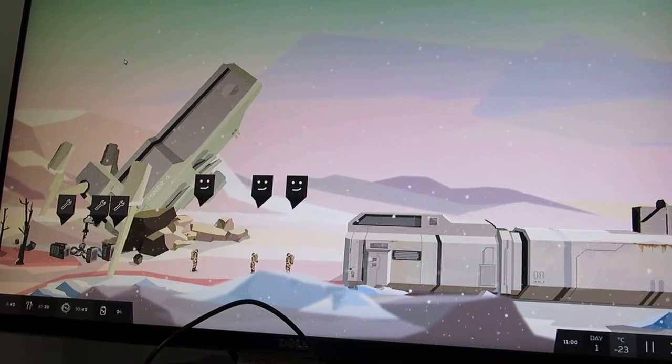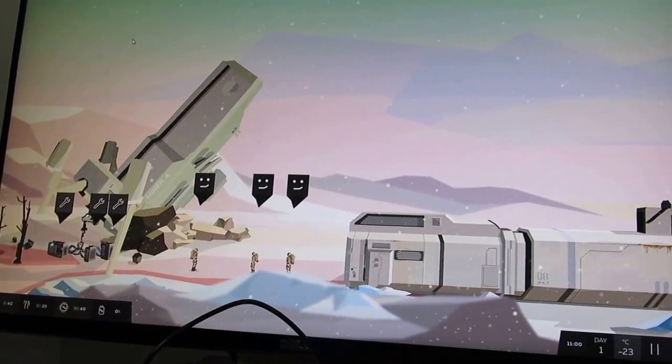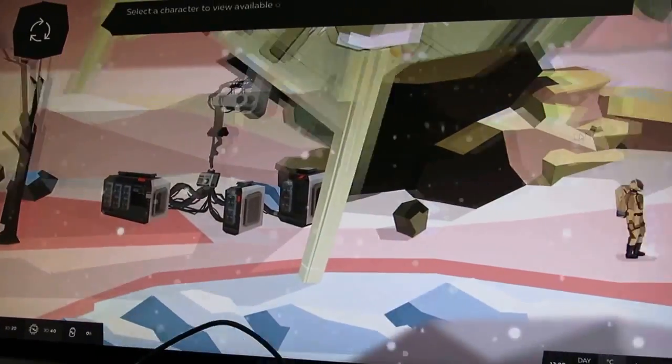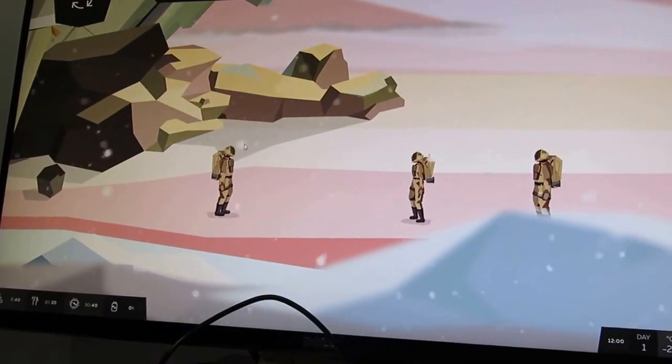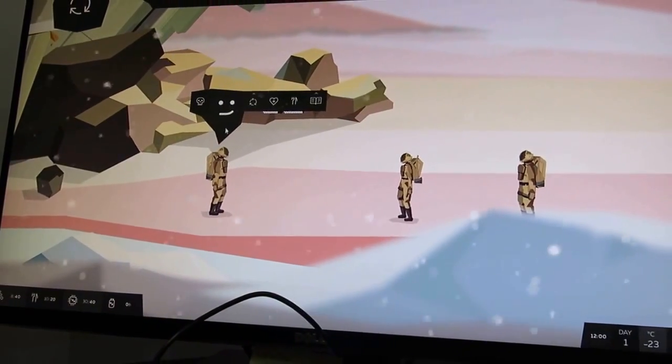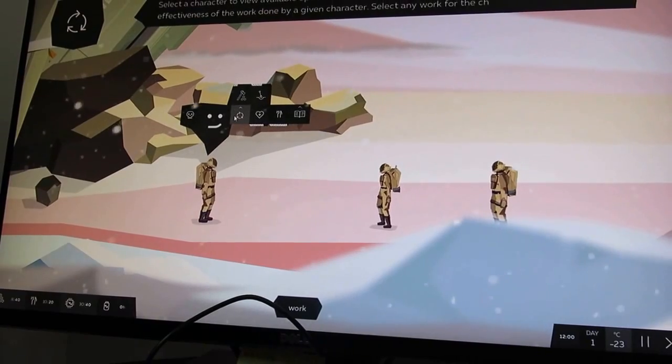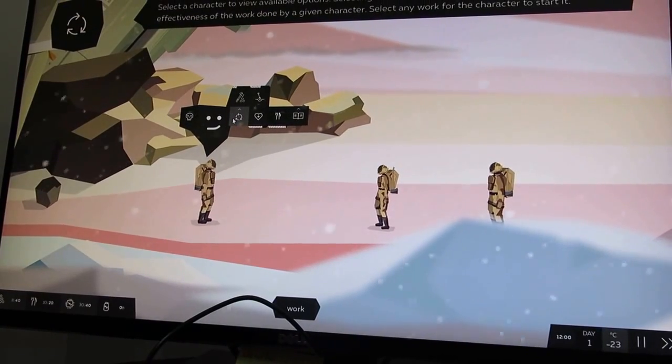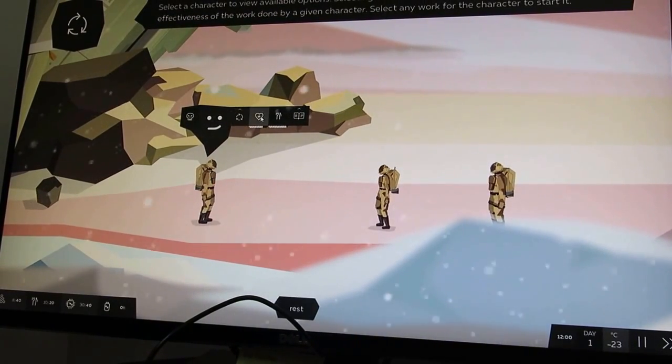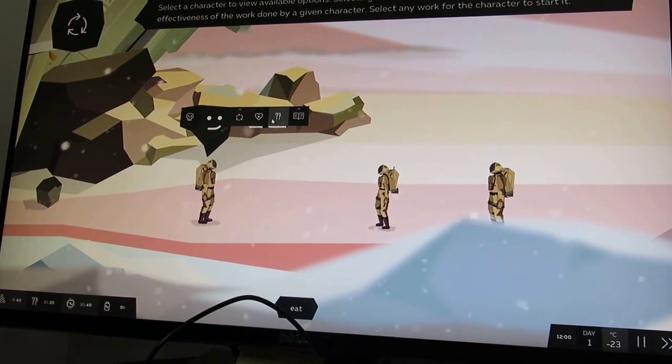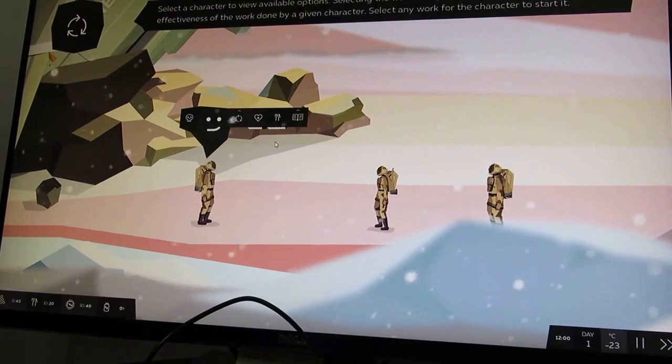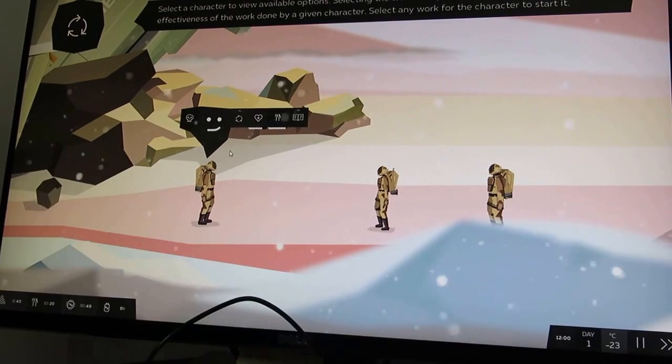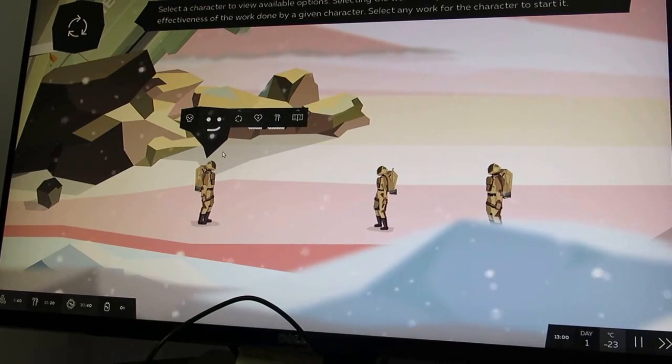The main gameplay is typical management. When you manage this group of people, each character you manage separately. You apply them different activities. They can work, they can rest, they can eat and they can learn new skills from each other. If someone dies, you can learn his skills.